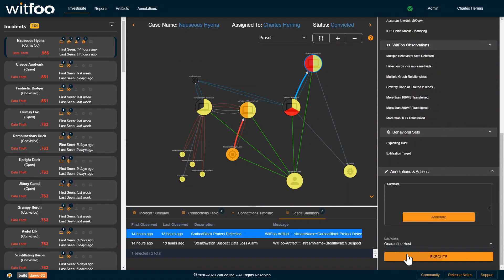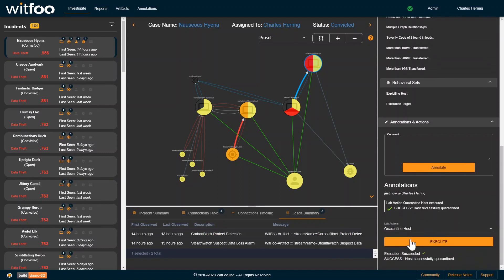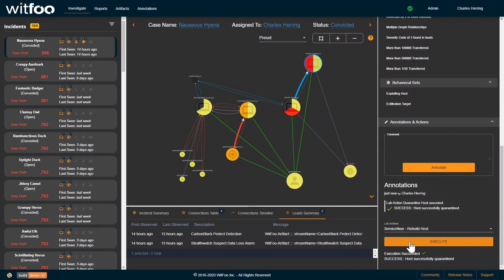For incidents that require remediation, Precinct provides automation playbooks that interact with the broader security infrastructure to contain and respond to attacks.